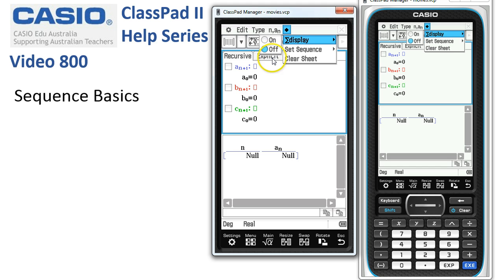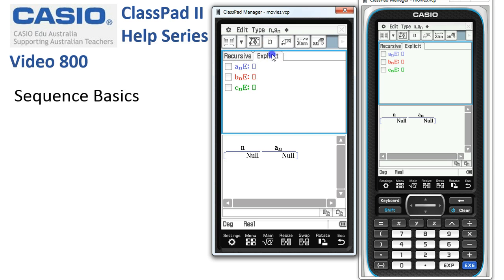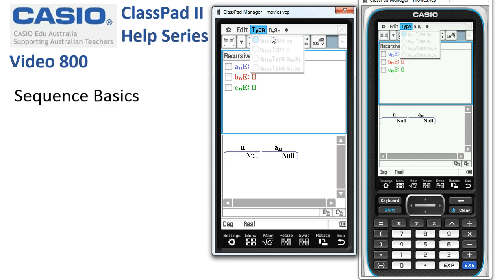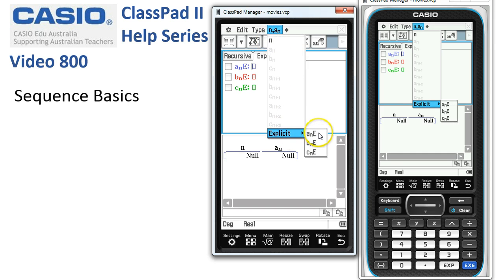If we tap onto the Explicit tab — so rather than Recursive, I've tapped onto Explicit here — the options tend to change a little bit. Under Type, we have nothing to choose from now. Under NAN, there's an N at the top, or under Explicit, there's another couple down at the bottom here.